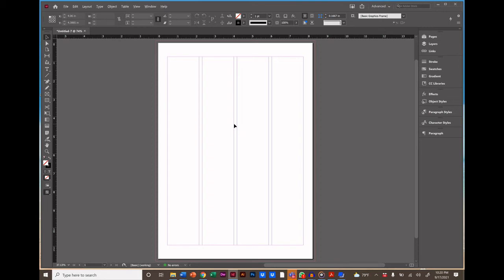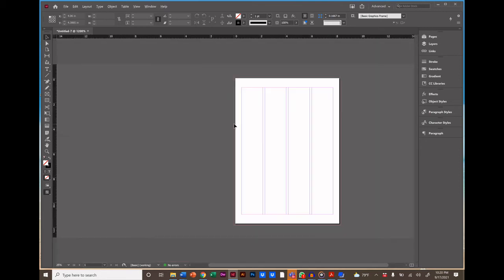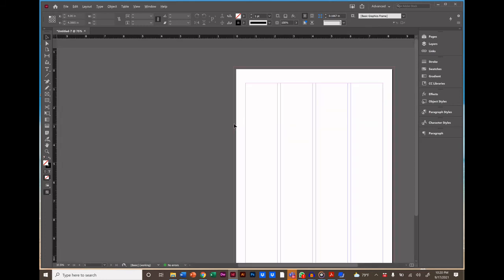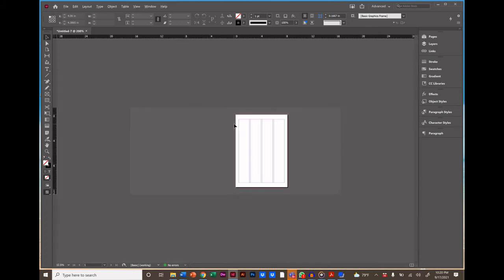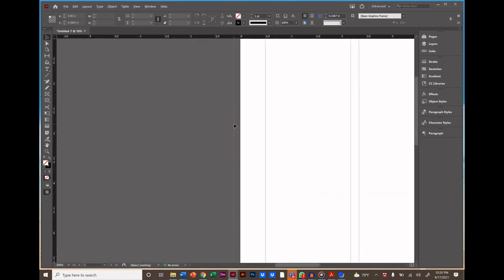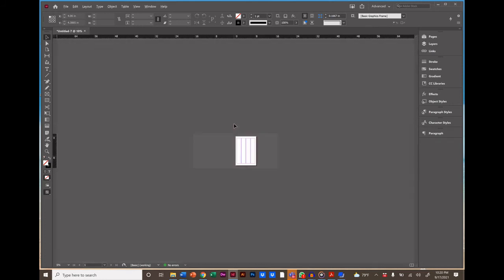So now let's look at getting around in InDesign. You want to know how to get around your page. So to zoom in and out, hold down the Alt key or Option key if you're on the Mac. And use your mouse or your trackpad to zoom in and out.